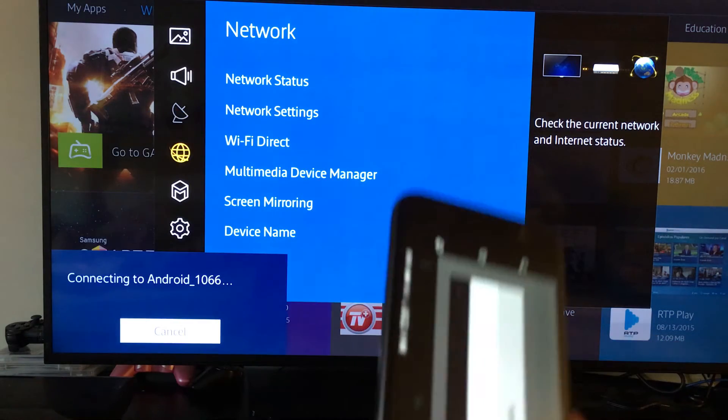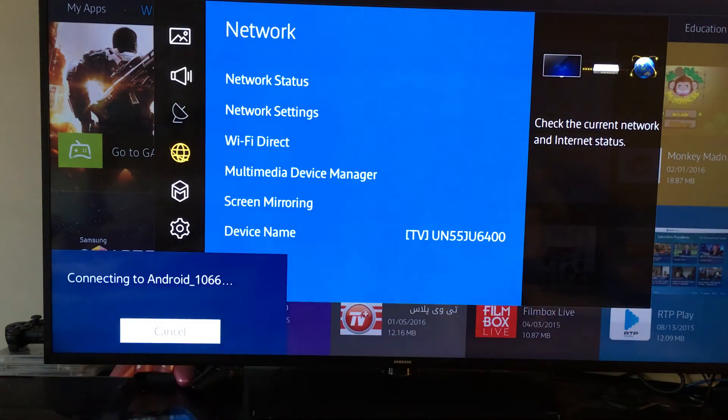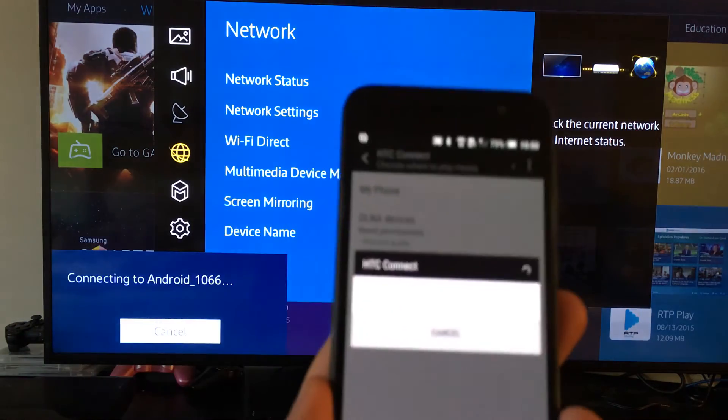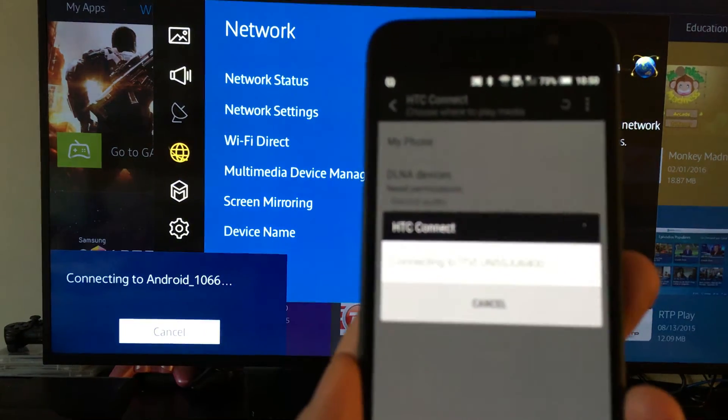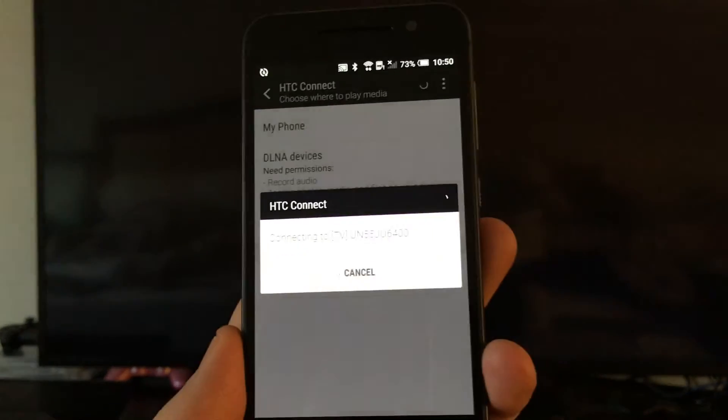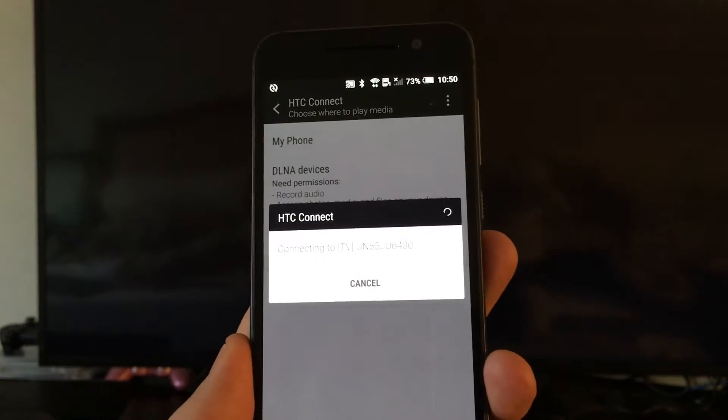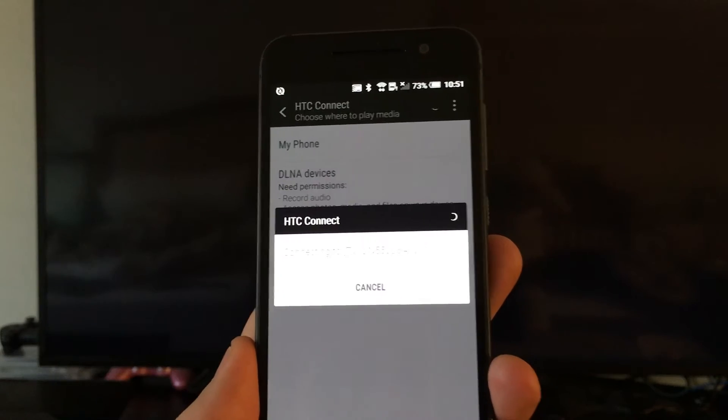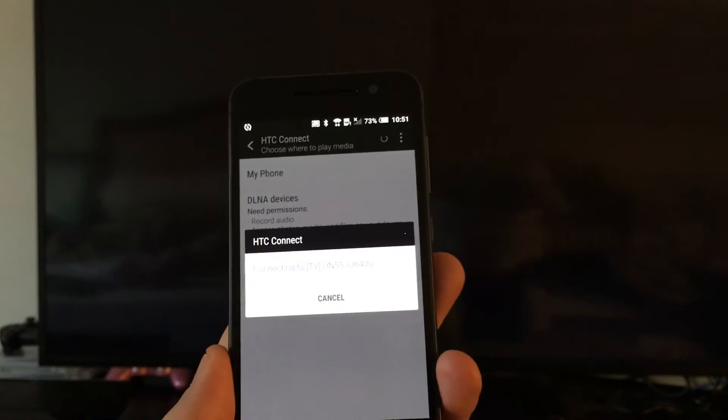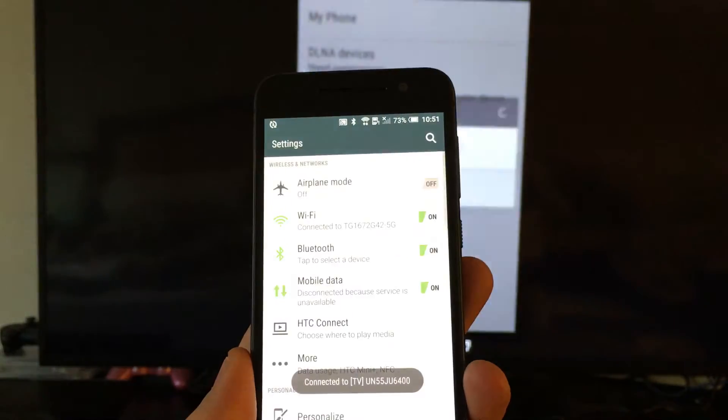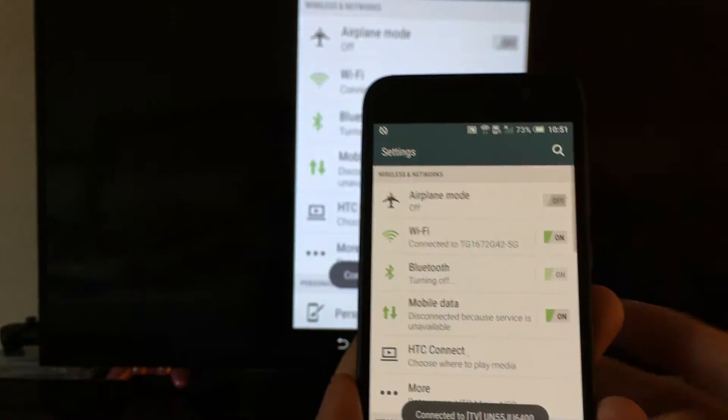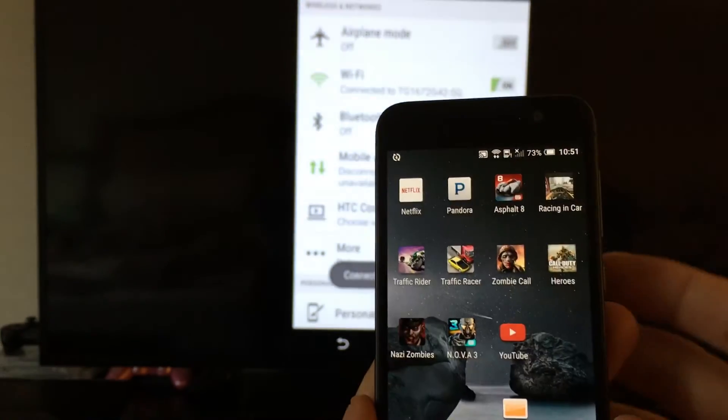And then every other time you connect to it, it's going to connect automatically like that. So give it a second here. And we are in business.